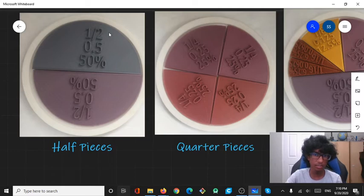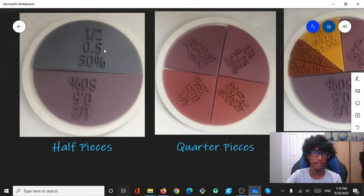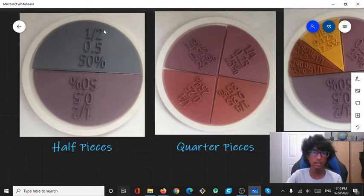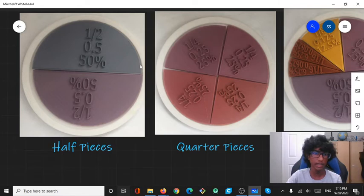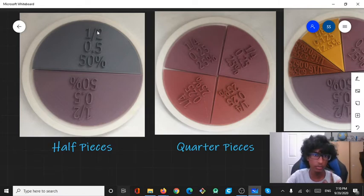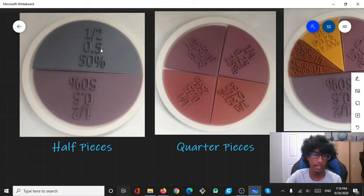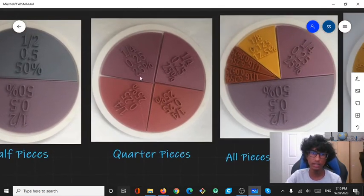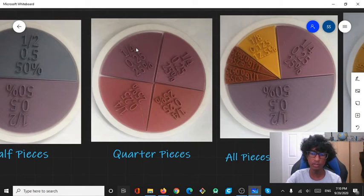First there's the fraction printed on it, for the half pieces. Then there's the decimal and then there's the percentage. All of these would be the same value, equal to a half piece. So a half piece would be 1 over 2, one-half, 0.5 and 50%.